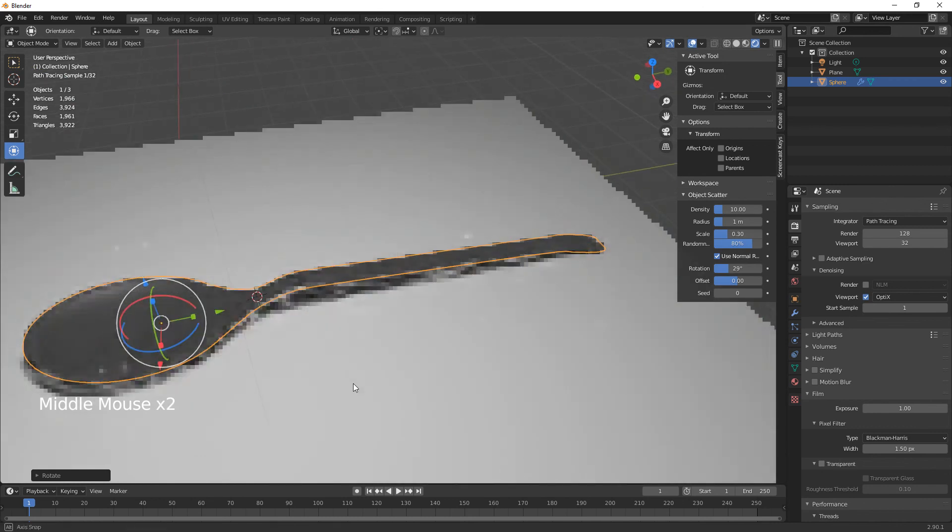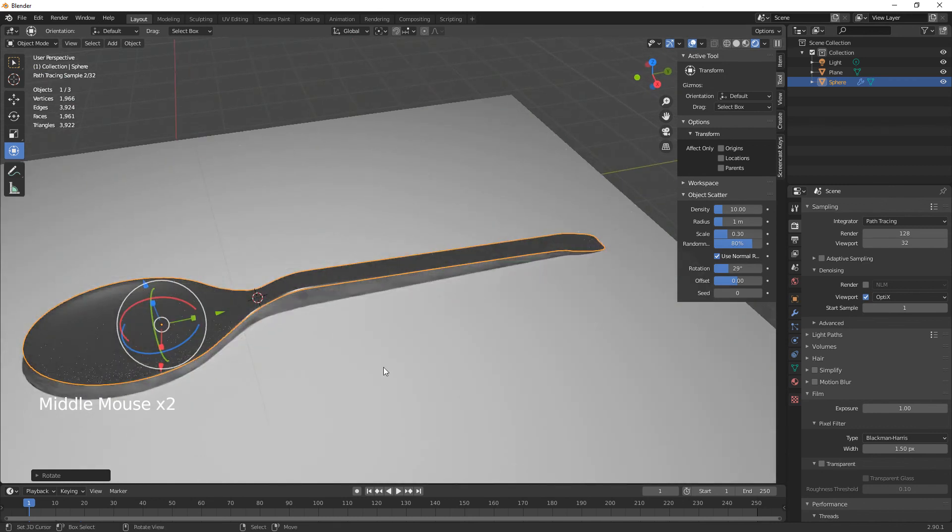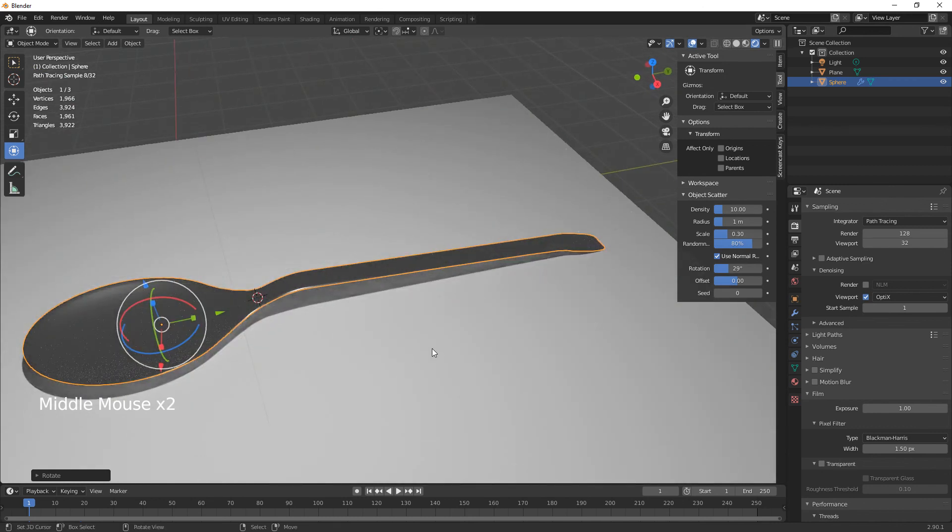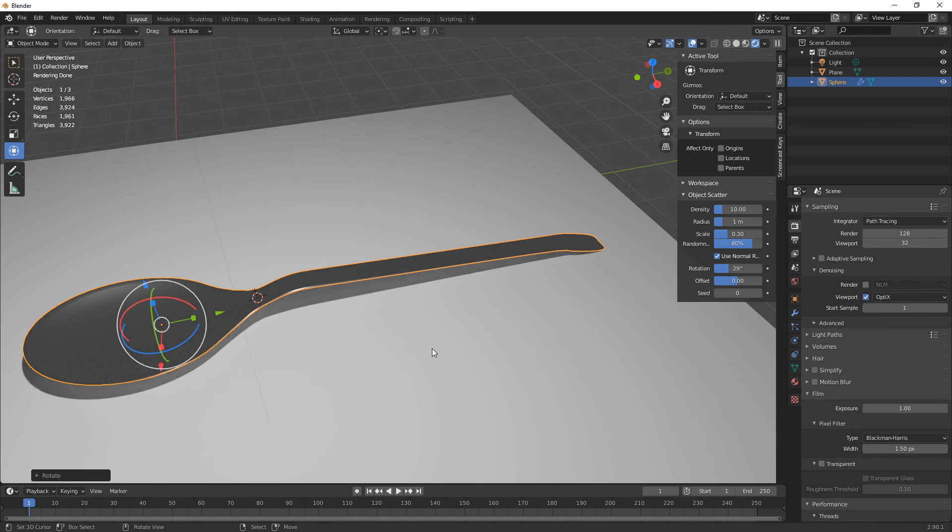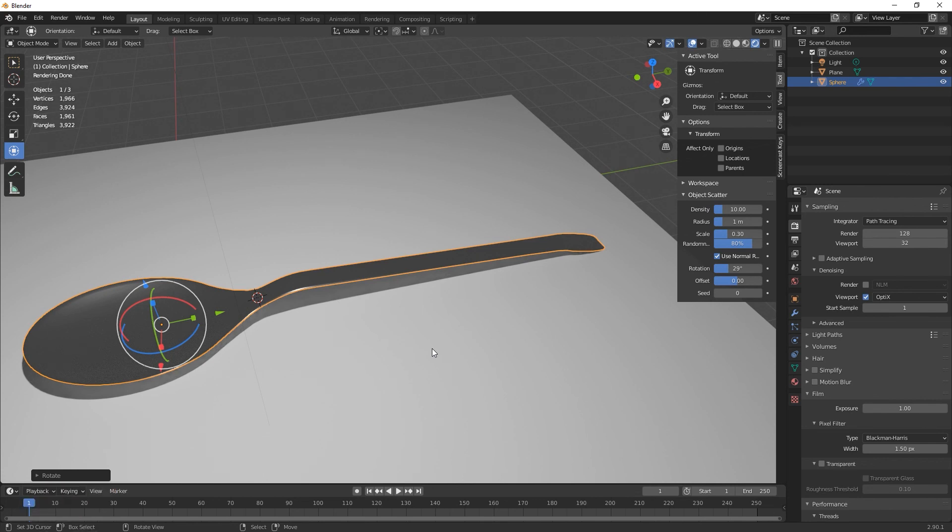But anyway there we go, there's our spoon. I hope you enjoyed the video, it was nice and easy today. Give us a thumbs up if you did. Don't forget to subscribe to the channel and never forget to hit that notification bell. I will see you on the next video. Thanks for watching, ta-da!